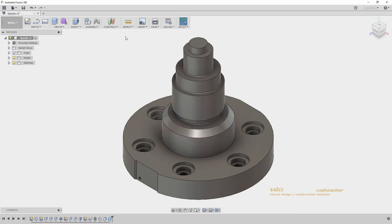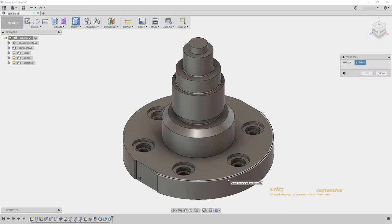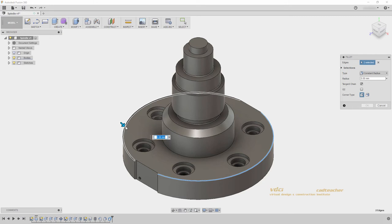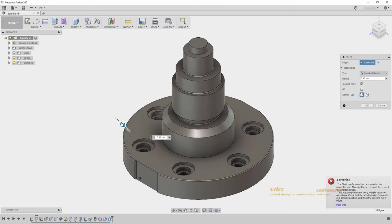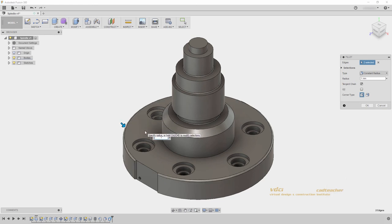Or, if I go Press Pull one more time and select this curved edge and this curved edge, I can drag in one millimeter and hit Enter.